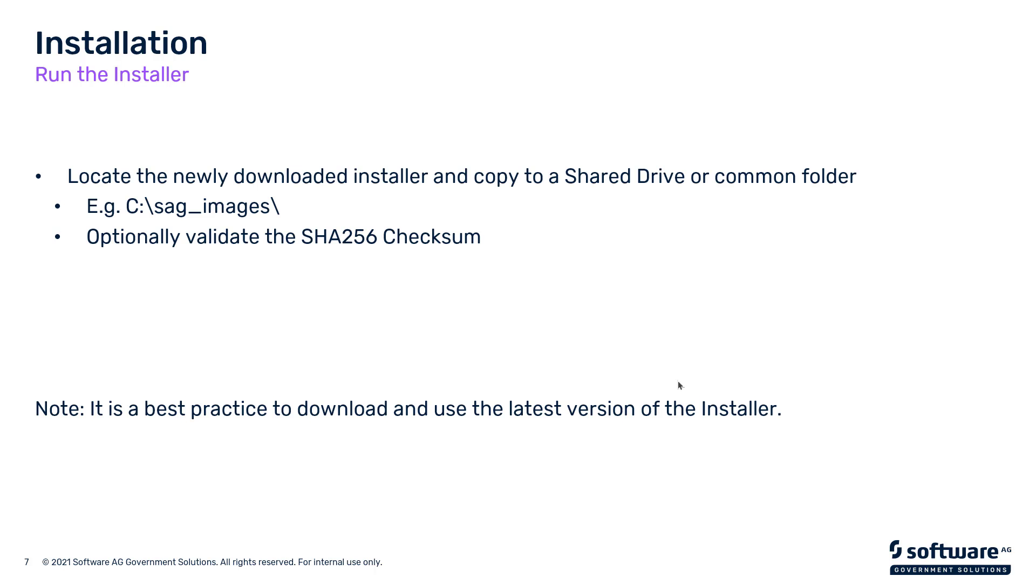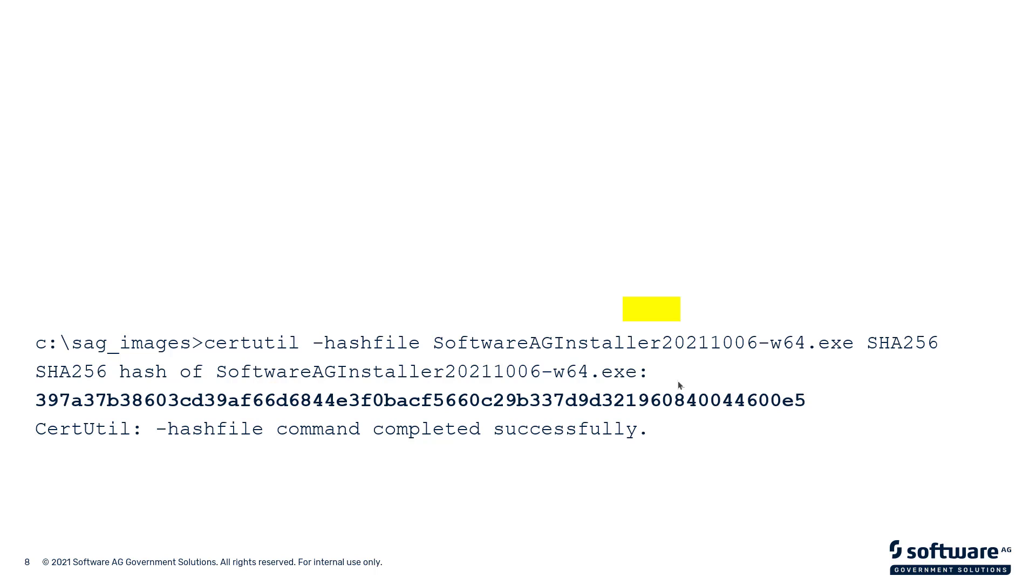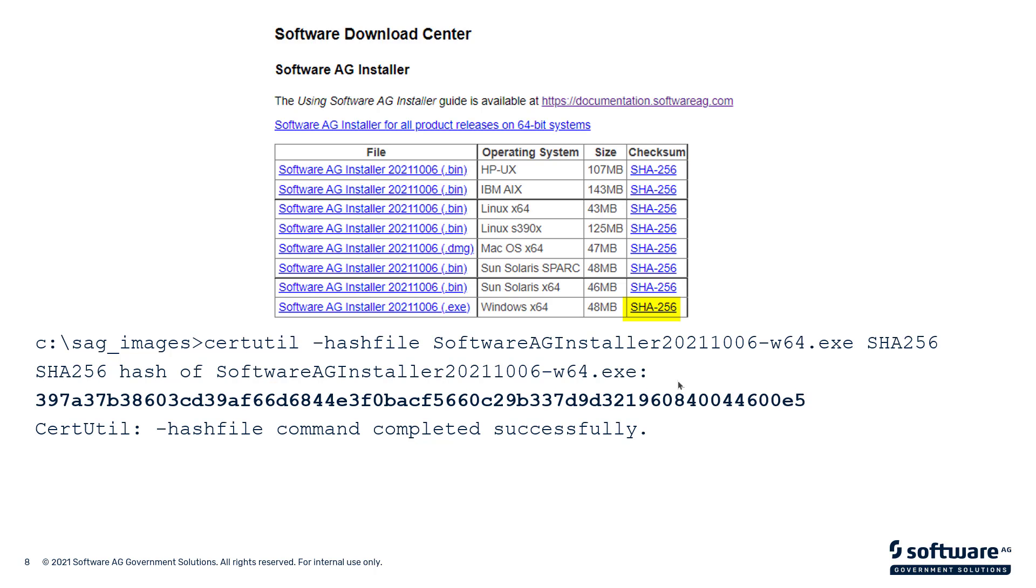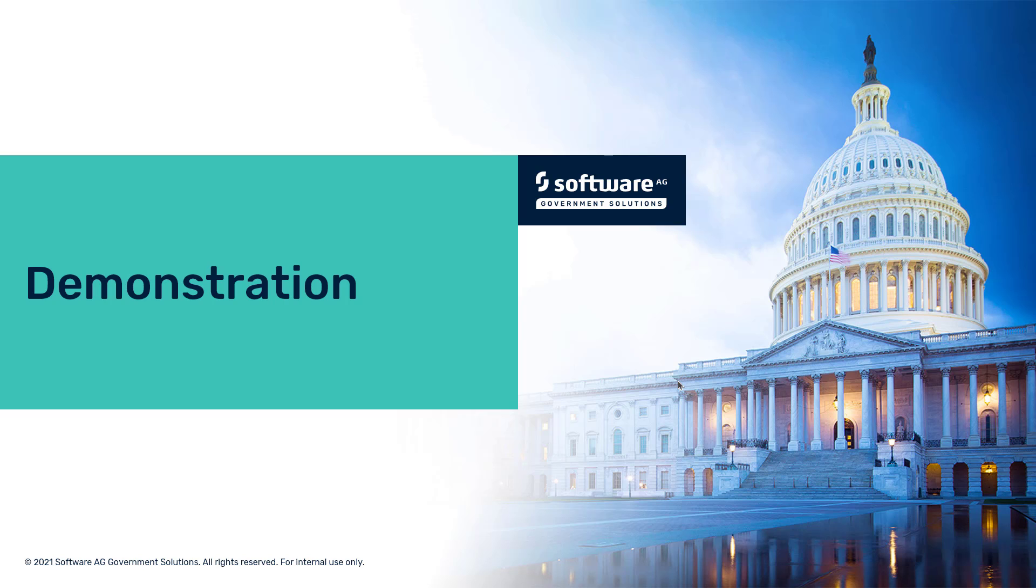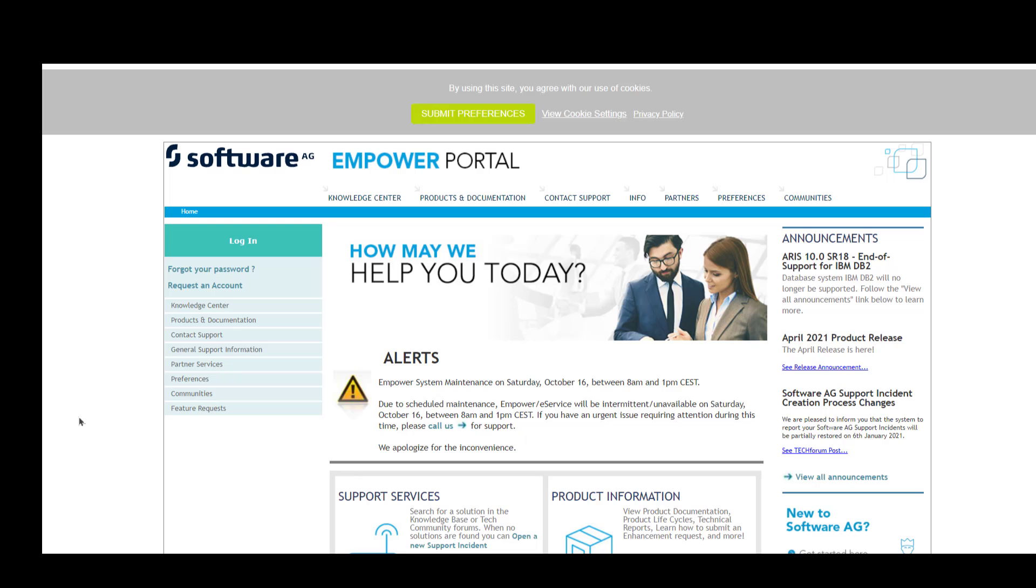Once we've downloaded the install image, we will run the checksum by using this command: certutil -hashfile SoftwareAGInstaller SHA256. That produces a checksum for you that you can compare to the one that you find in Empower. Right now we'll do a demonstration of how to download the product.